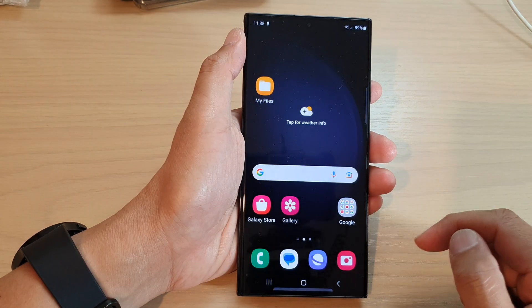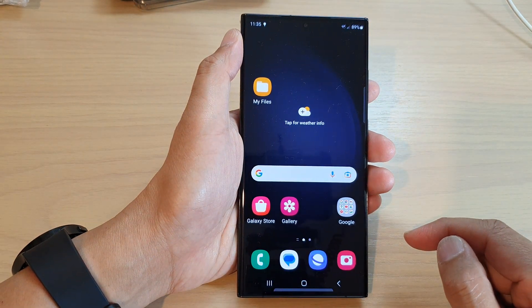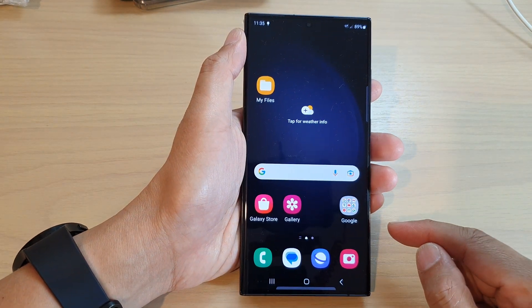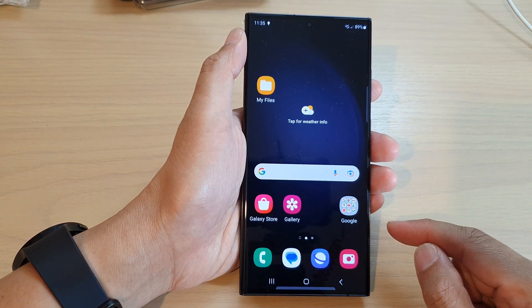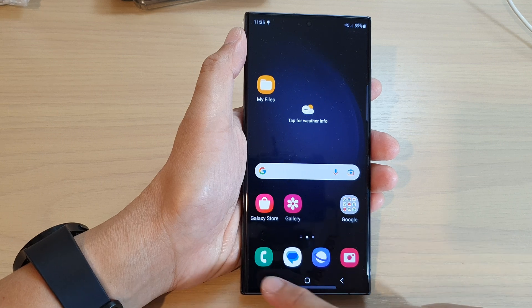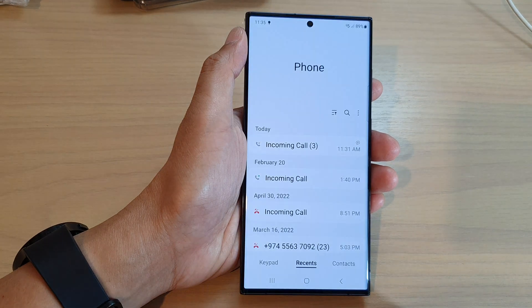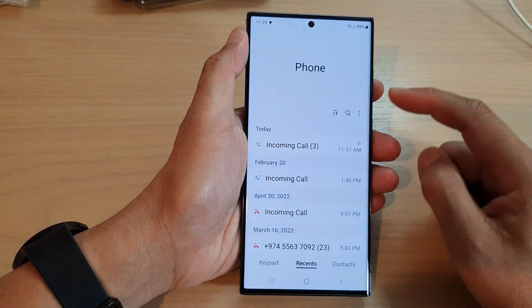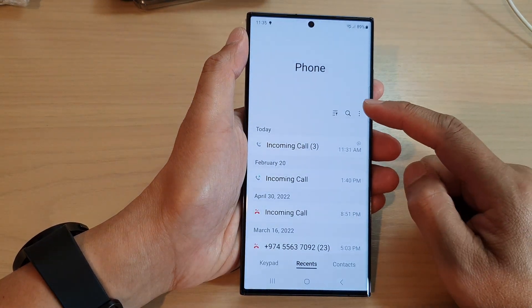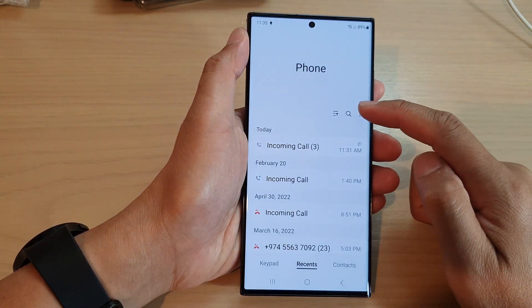First, tap on the home button to go back to the home screen. From the home screen, open up the phone app. Then tap on the option key at the top.